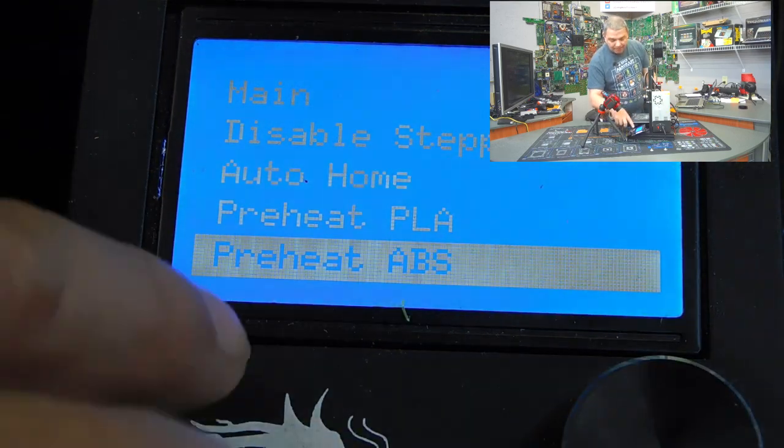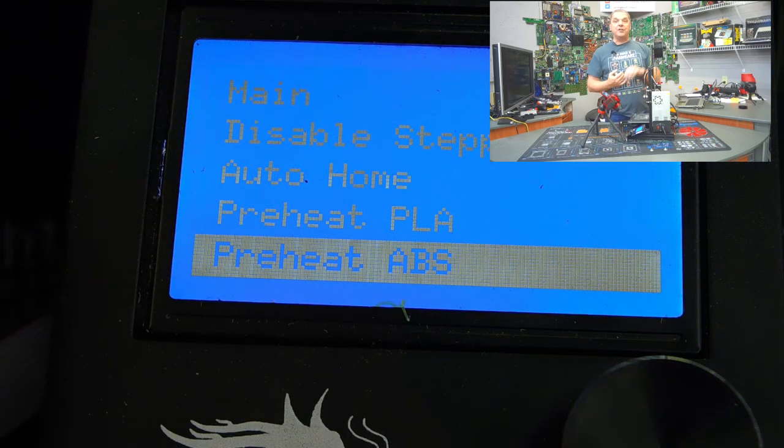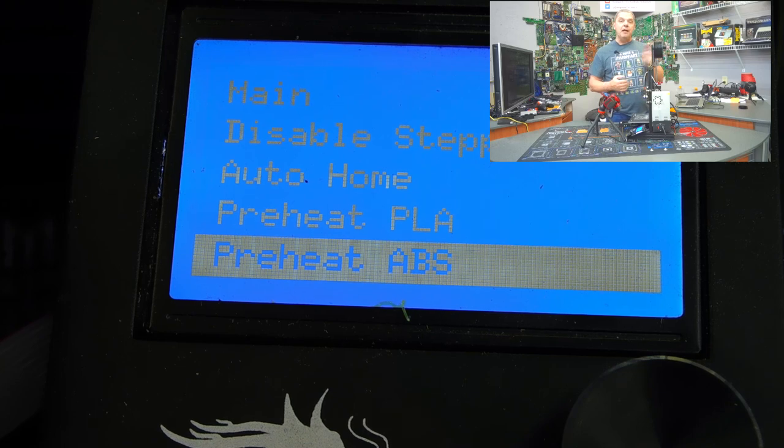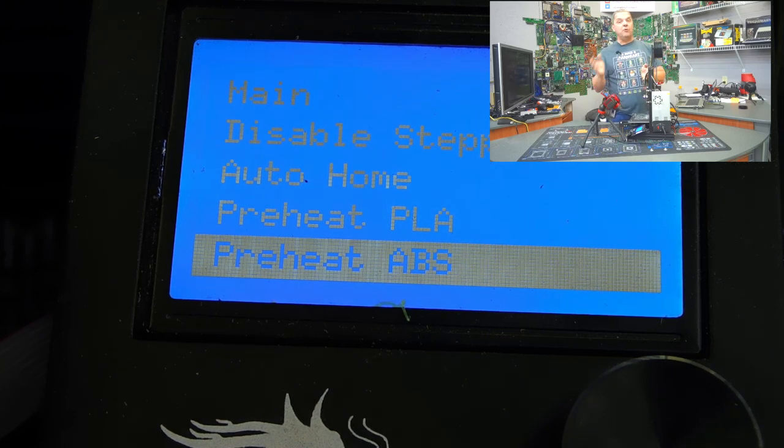Now, you can run through the preheat for PLA and ABS for changing your filament, but it's not necessary. You can actually just heat up the extruder or the bed by themselves, and I'll show you how to do that.